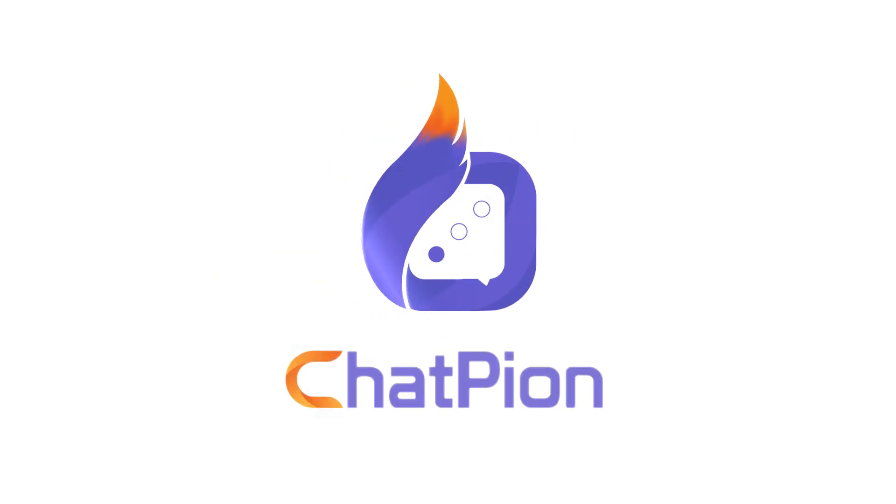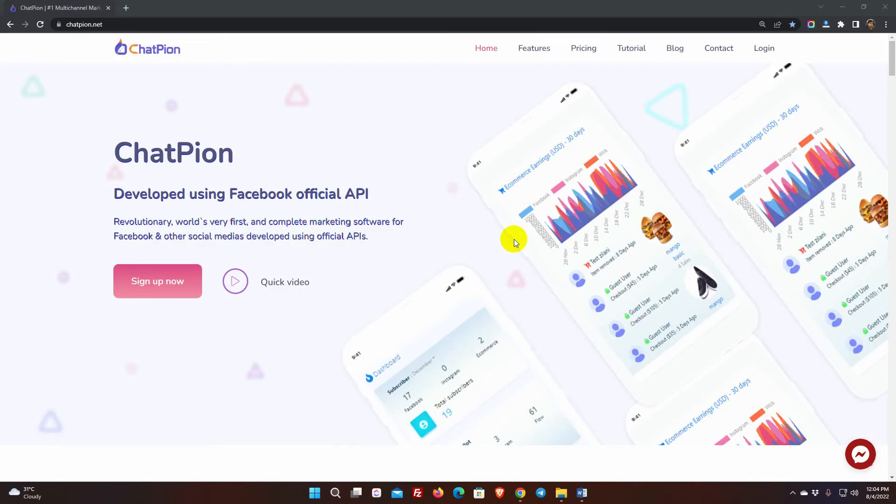Welcome to ChatPion. In this video, we will show you how to set up the Get Started bot for Facebook Messenger.